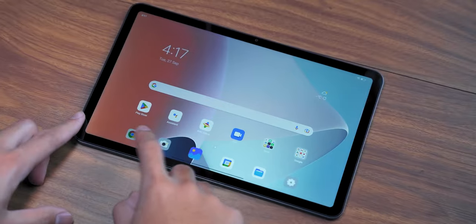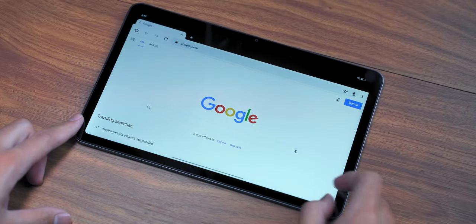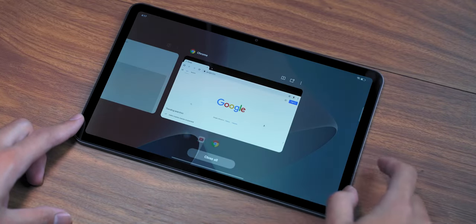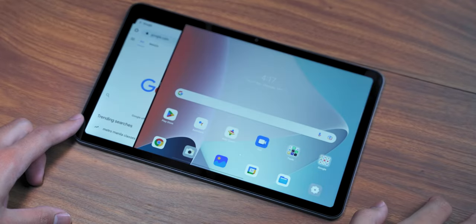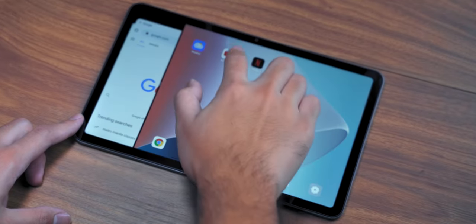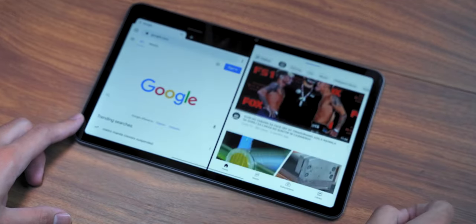Speaking of work, the Oppo Pad Air comes with several useful functions. One of those functions is split screen. As the name implies, you can split the screen into two, making it easier to multitask.